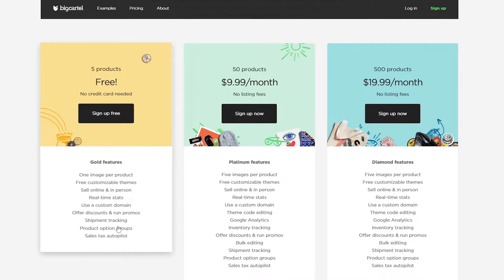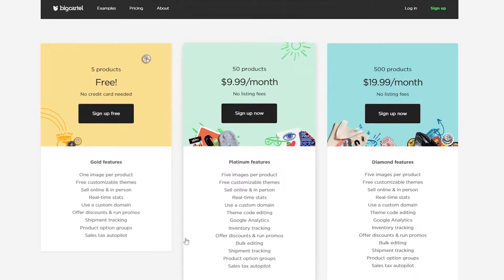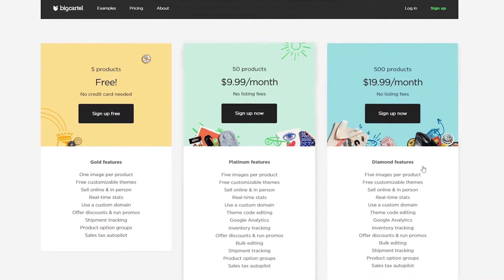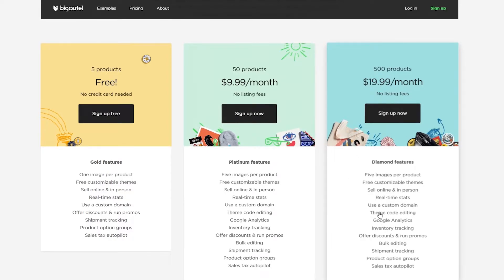Continuing with the free plan features: offer discounts and promos, shipment tracking, product option groups, and sales tax autopilot. The Standard plan has platinum features — five images per product, free customizable themes, sell online and in person, plus theme code editing, Google Analytics, bulk editing, shipment tracking, product option groups, and sales tax.